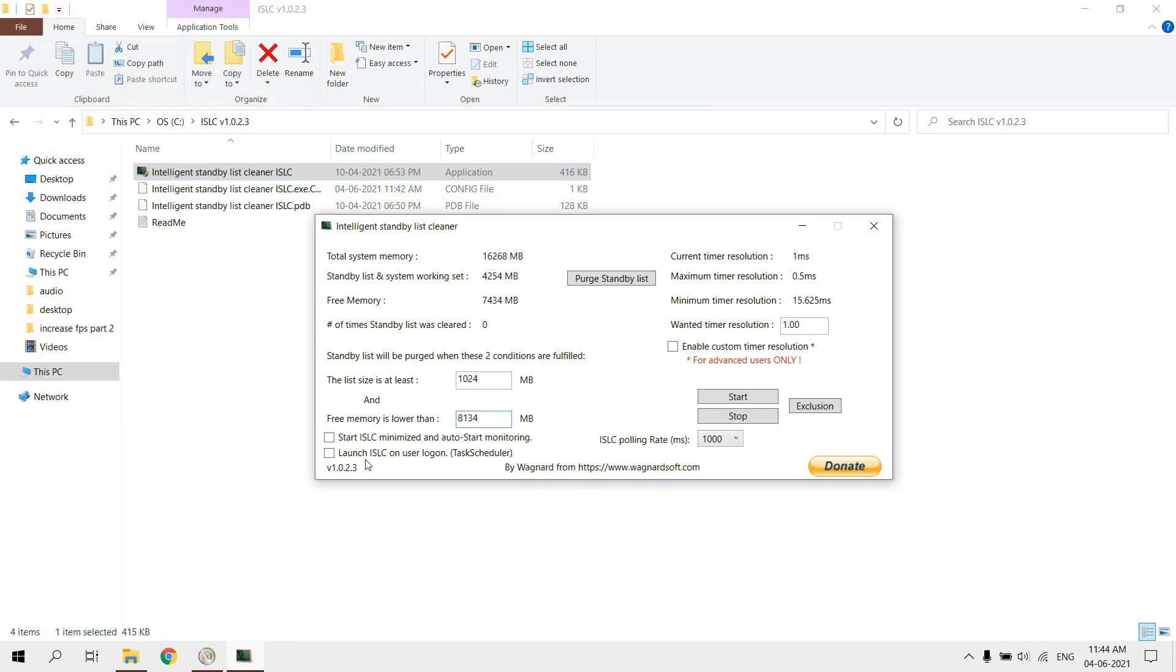Enable both start ISLC minimized and launch ISLC on user logon. Set wanted timer resolution as 0.5. Enable custom timer resolution.